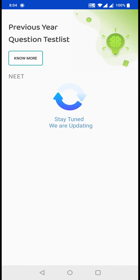As you can see, there are no question papers available at the moment. But in the coming days, you will be getting all those question papers here and you can try them, just like we did a few minutes back.